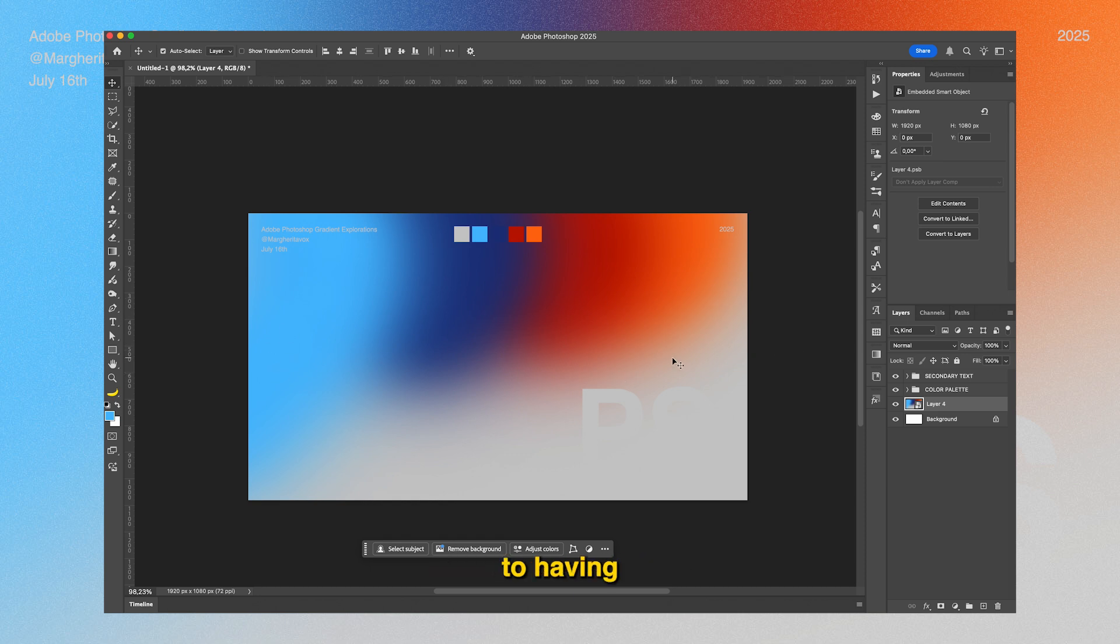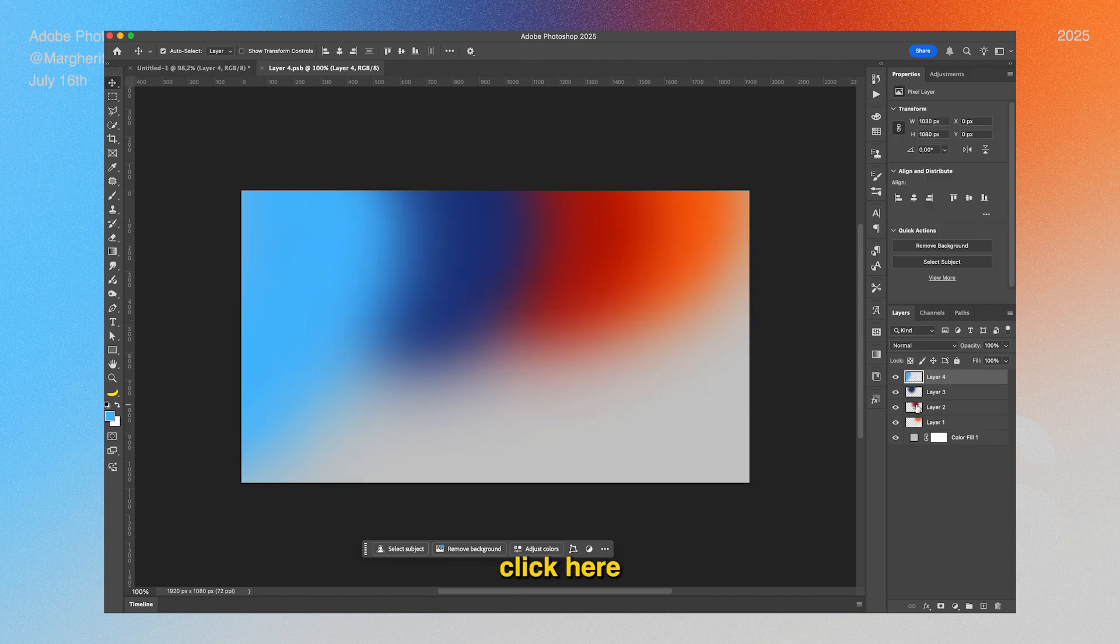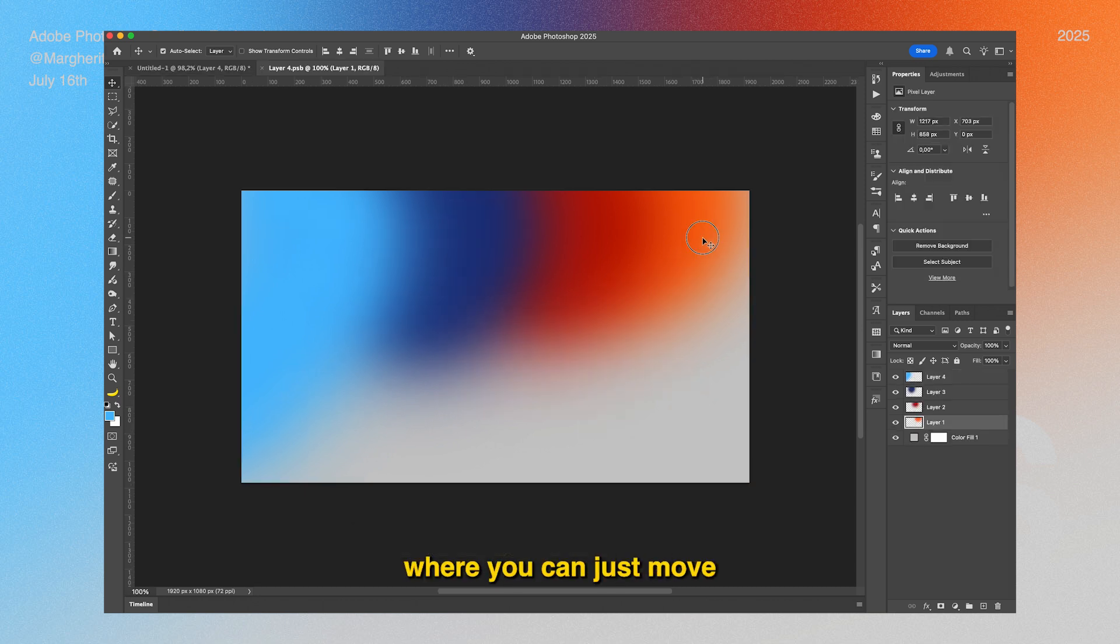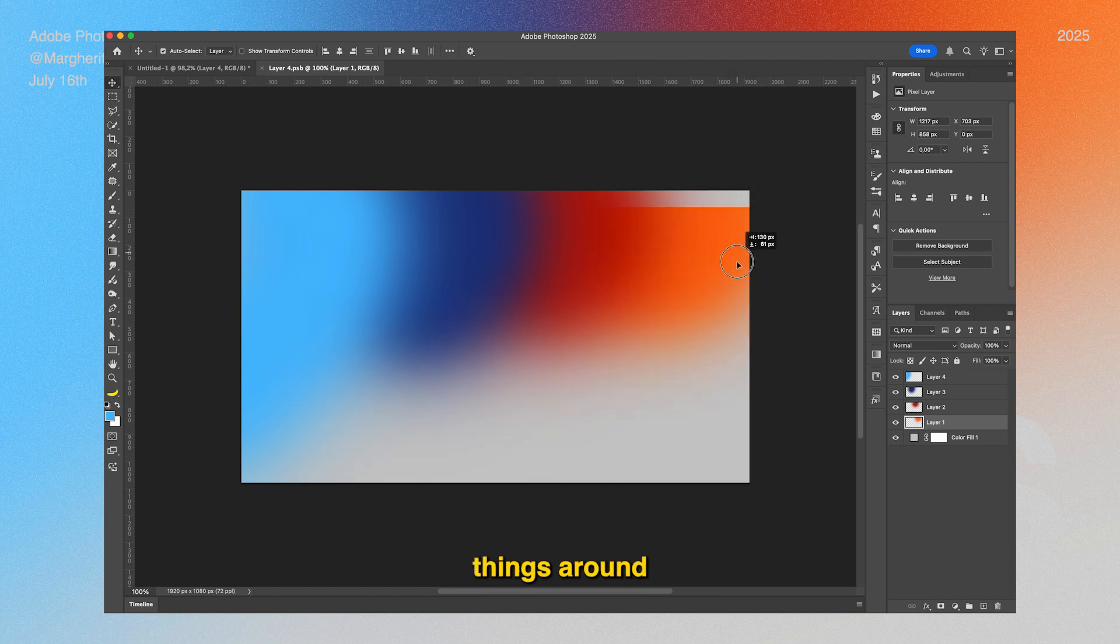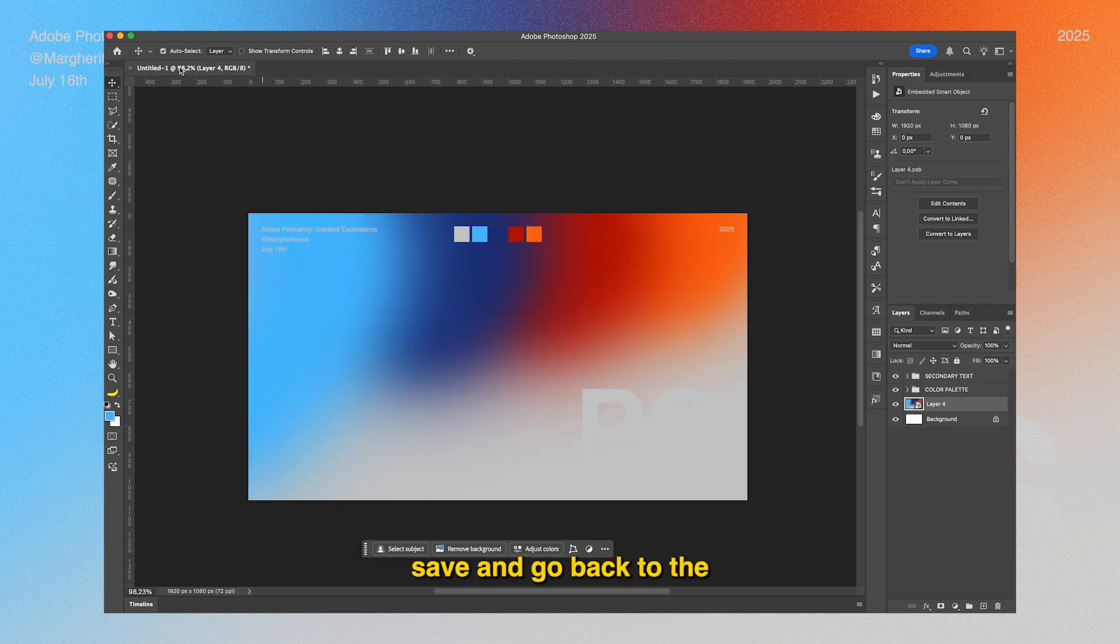All you have to do is just double-click here and it'll take you to this window where you can move things around. Then just Command+Save and go back to the previous file, and it'll be updated in real time.